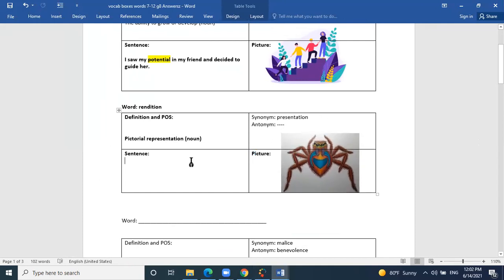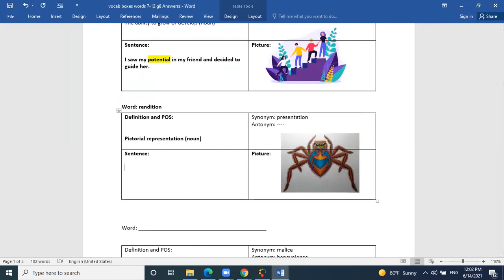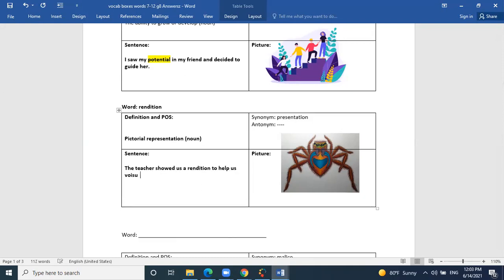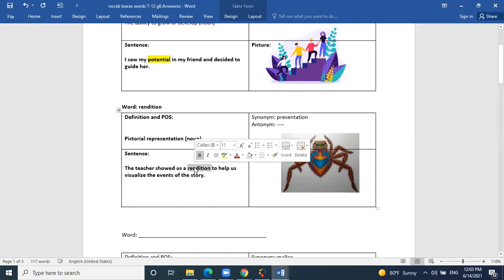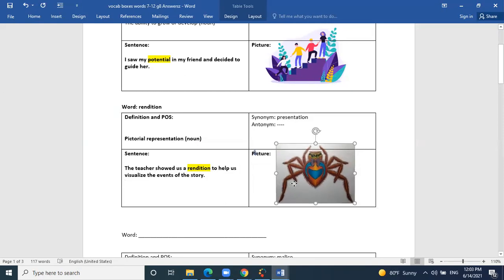Can you put rendition in a sentence? 'For example, the teacher showed us a rendition to explain the story.' The teacher showed us a rendition to help us visualize the events of the story. So a rendition is a picture or computerized image developed to help you visualize something. Thank you, Hannah.